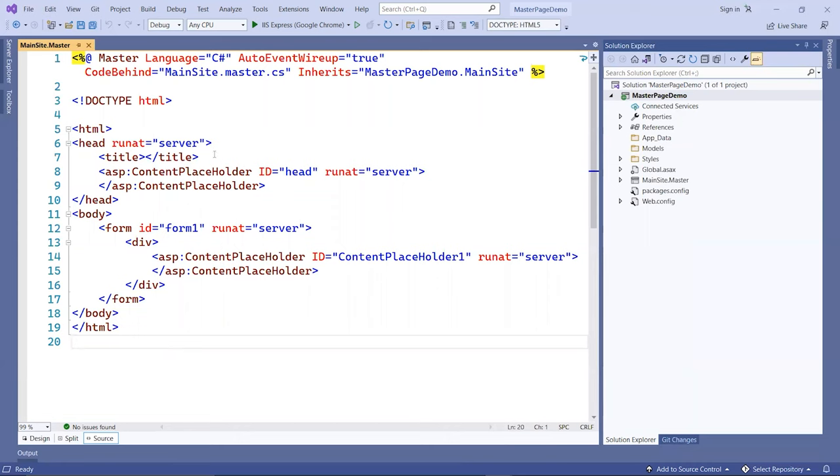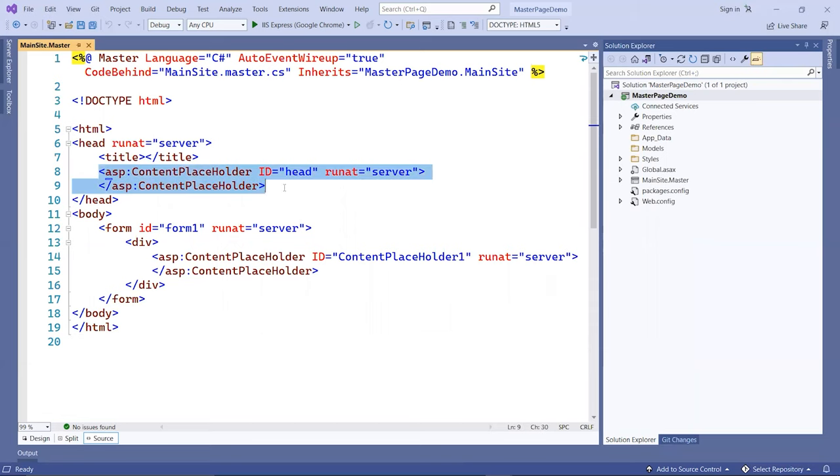Whatever includes here will always be available for all other pages that are linked to this master page. In the master page, you have two content placeholders already generated for us by default.